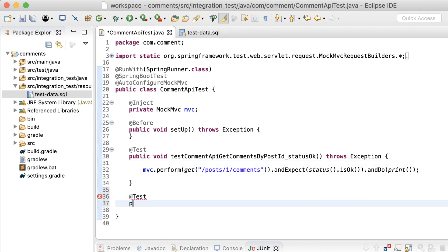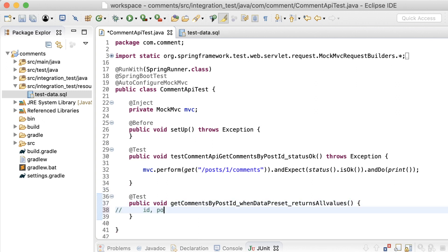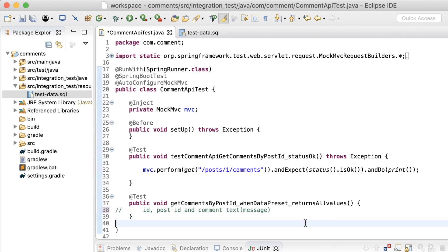What are we testing here? In this test, I want to make sure that I get all the elements of the comment. That is, the id, the post id, and the comment text. So, how do I do that? How do I assert or verify that I'm getting all these values in the response body? For this, I'm going to be using JSON path.